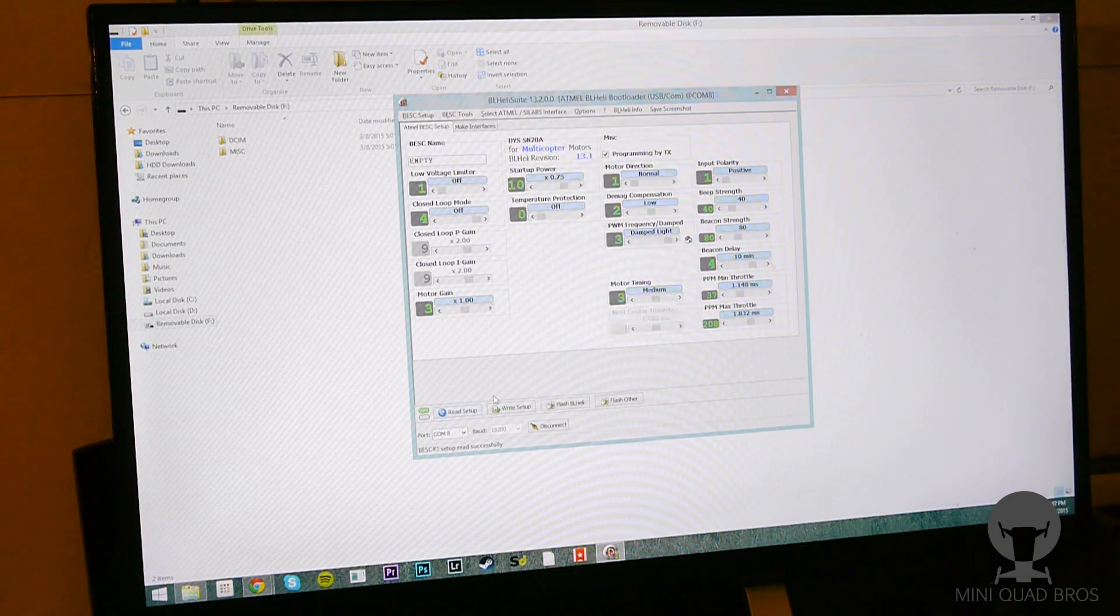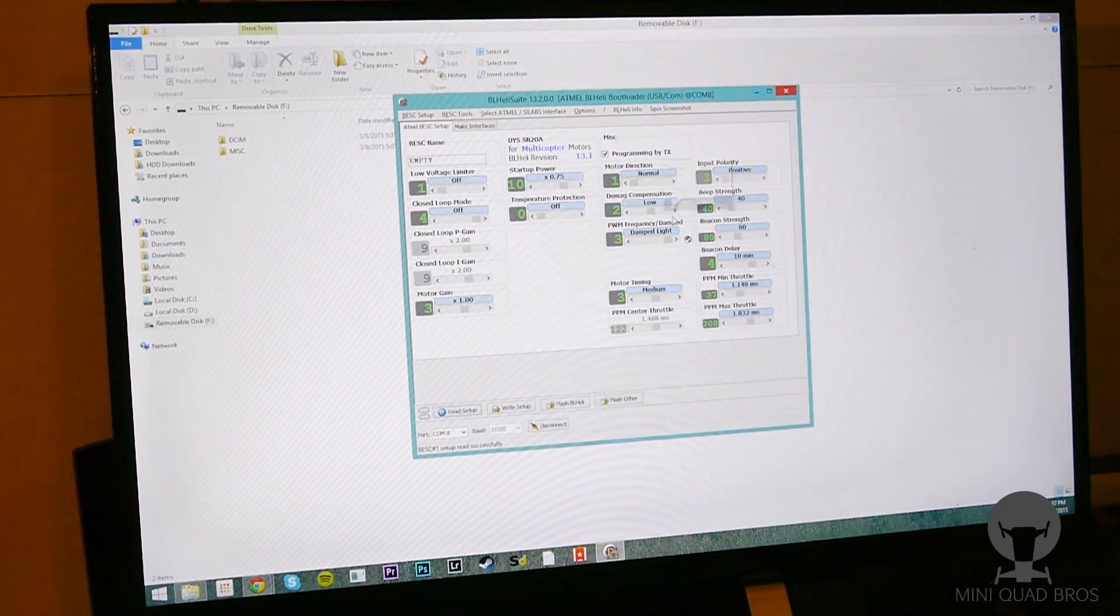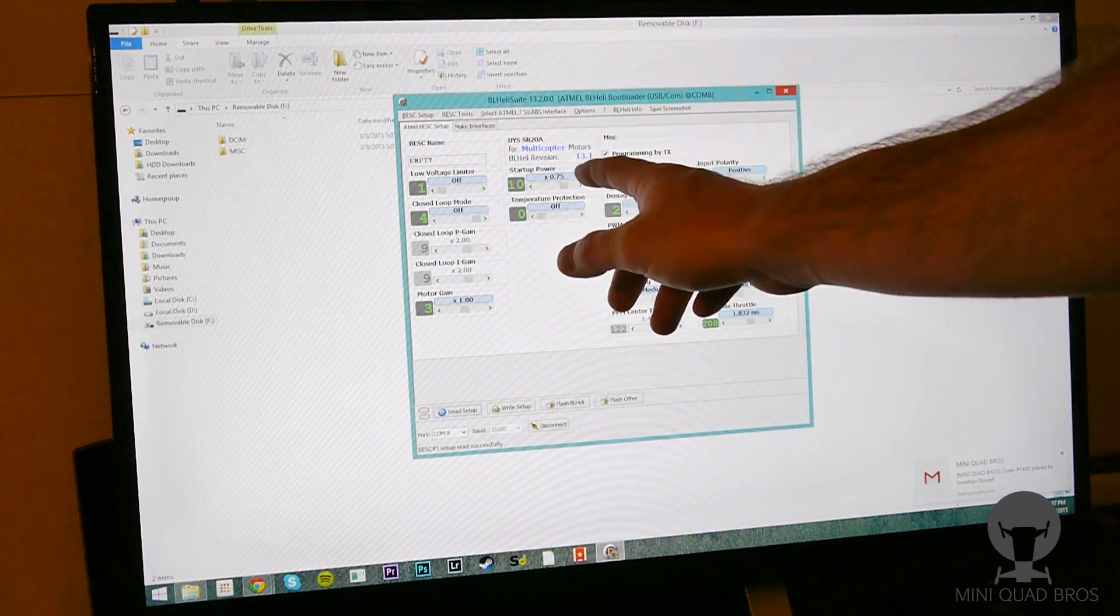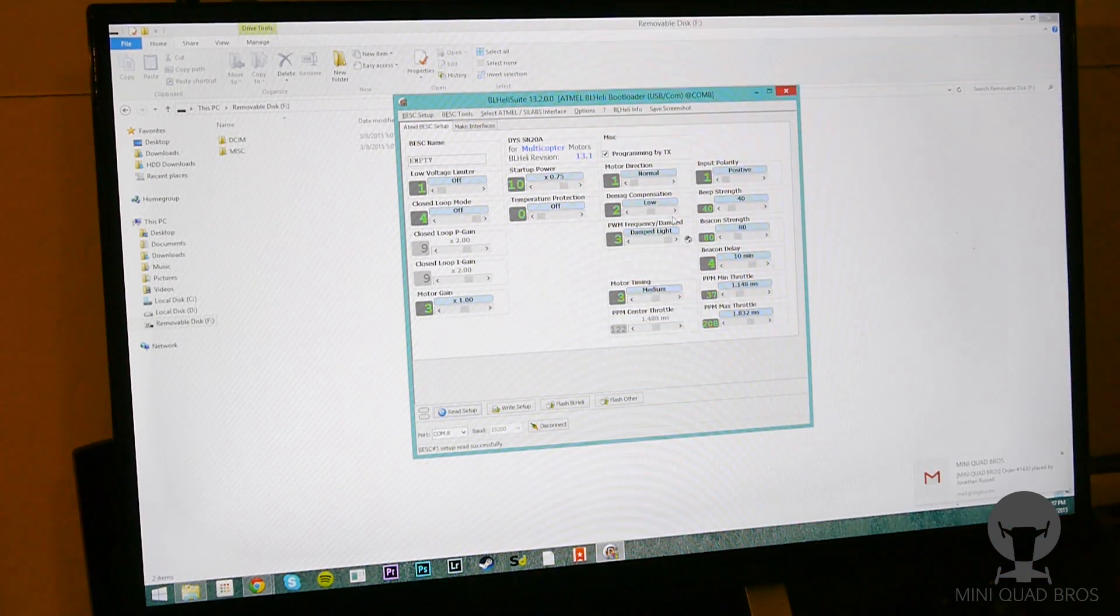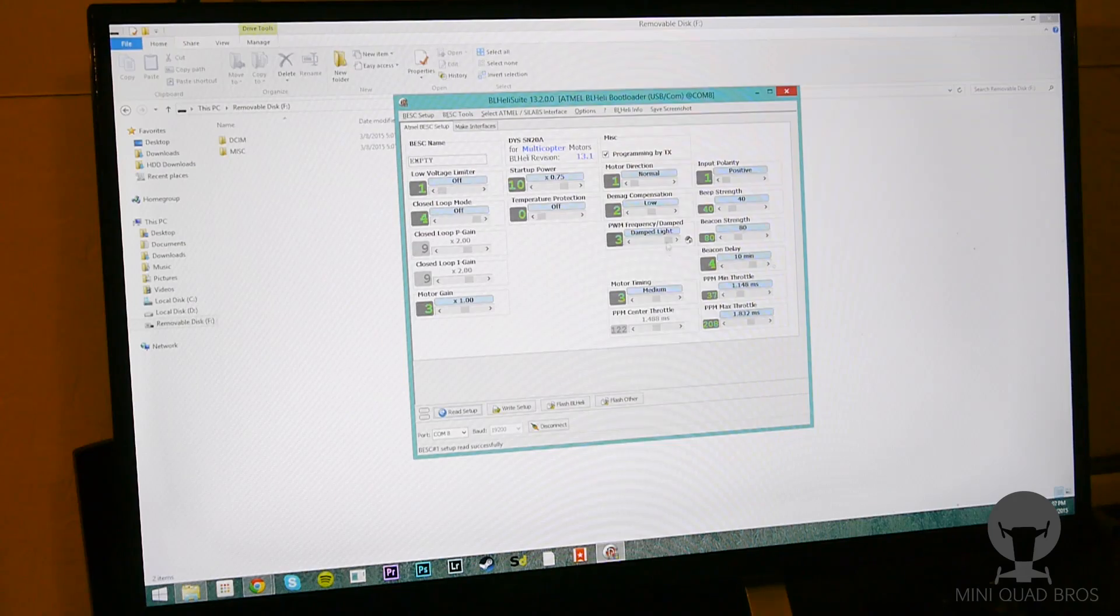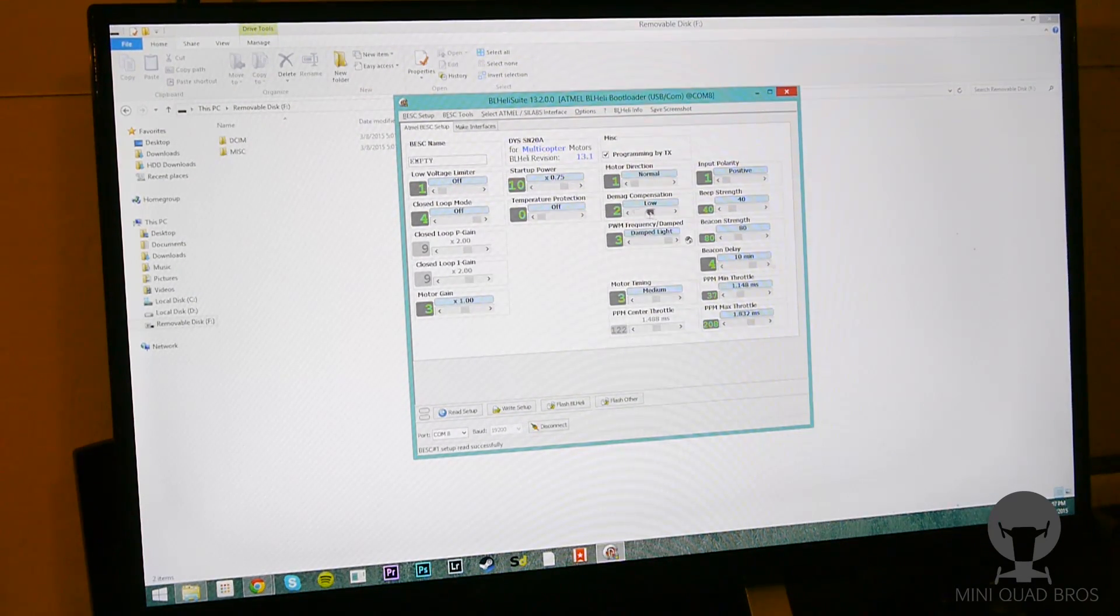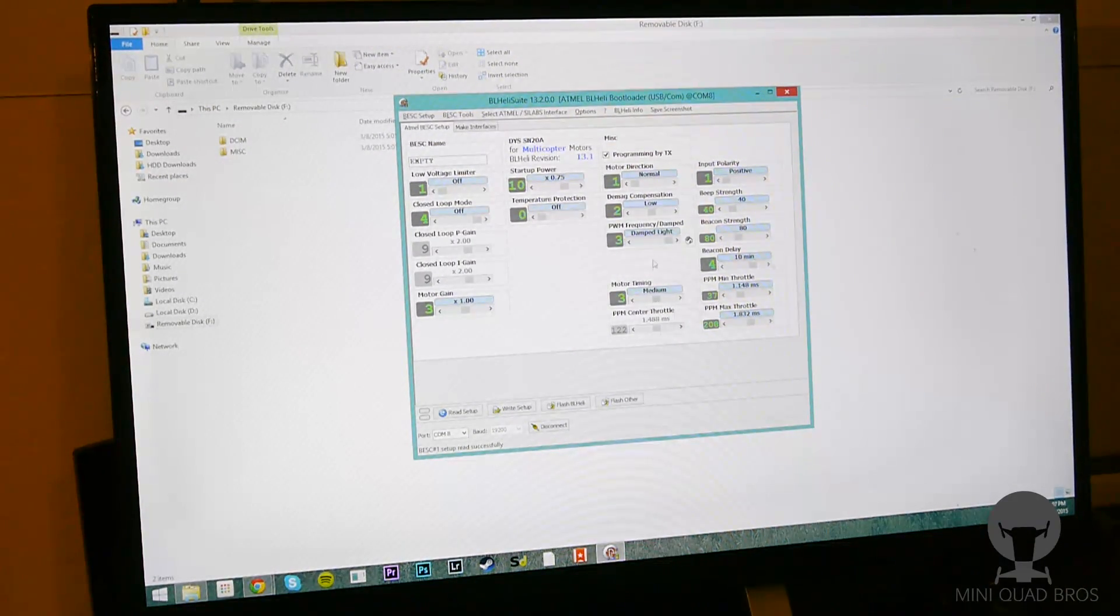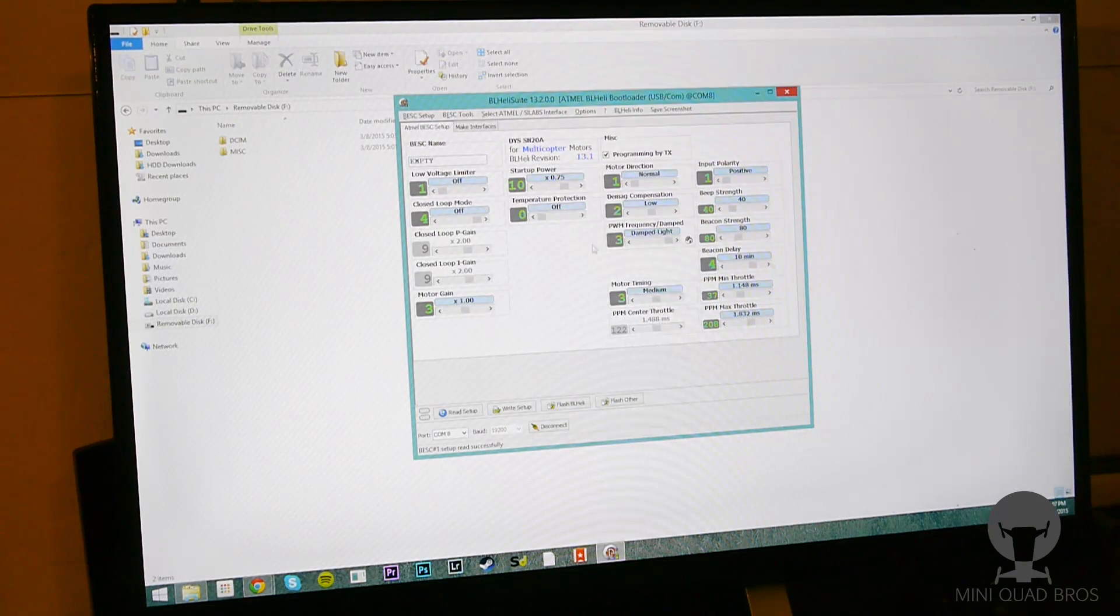First thing I like to do is read the setup to see what kind of settings are already on there. And you're gonna get the firmware version up here. So this is actually 13.1, so this was before 13.2 came out. And we can easily reflash that and change all these settings right in this interface. As you can see, damp light was already enabled. You can disable it, you can change demag compensation, motor timing depending on your motor needs, but these stock settings are usually pretty good.